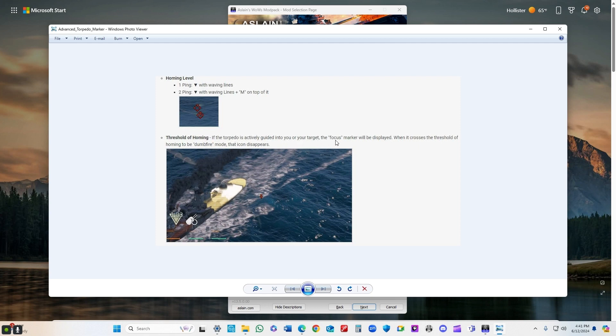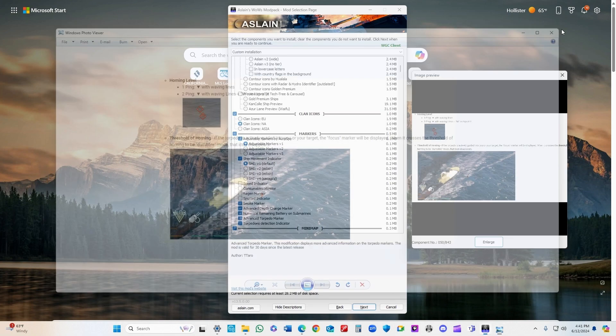Threshold of homing - if torpedoes actively lock onto your target, the focus marker will be displayed when it crosses the threshold of homing. If it's a dumb fire, that icon disappears. That's that M there.